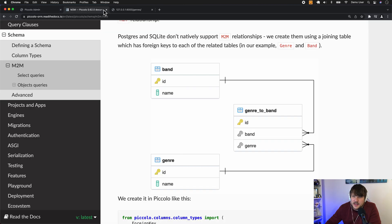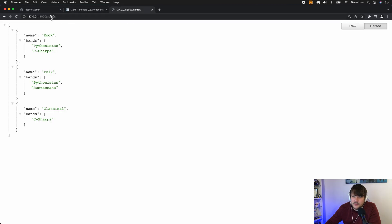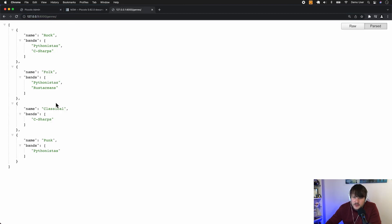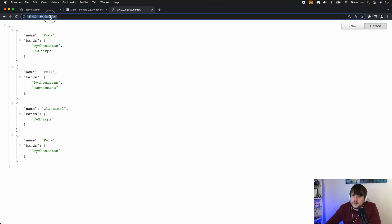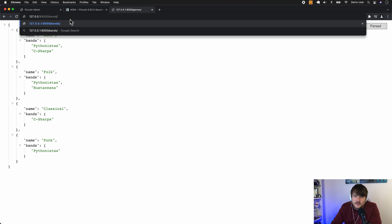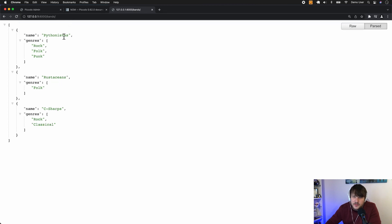And now if I go back to our endpoint, you'll see that Pythonistas are in the punk genre. And then the Pythonistas there have the punk genre.